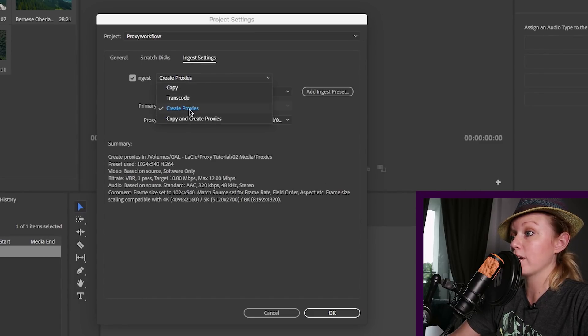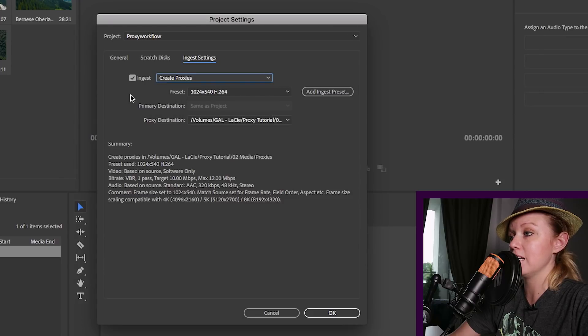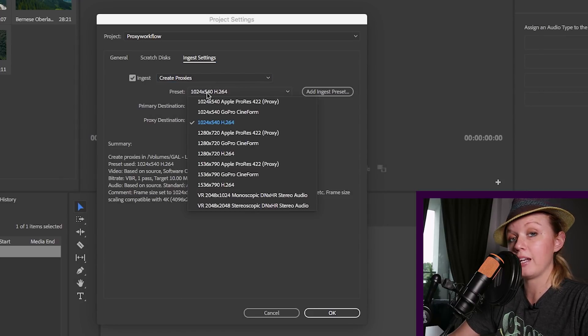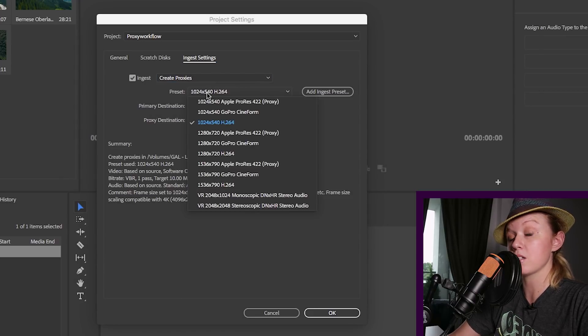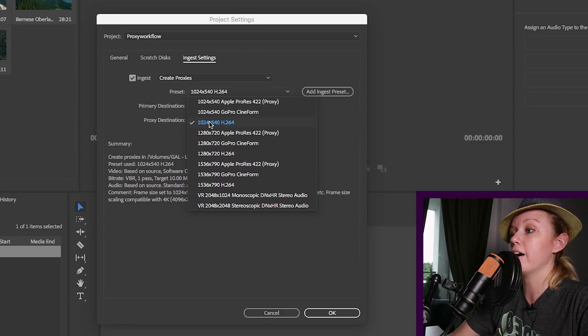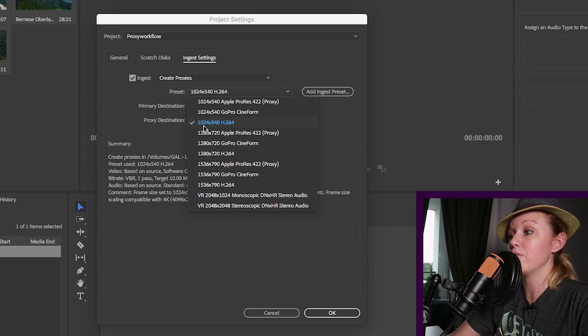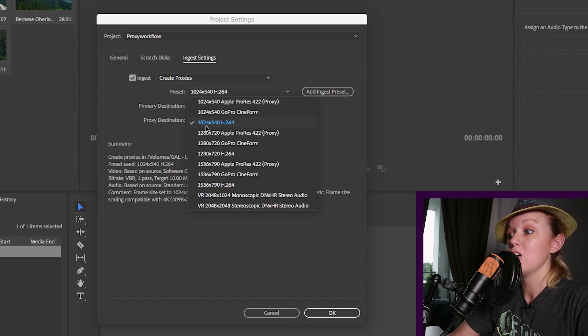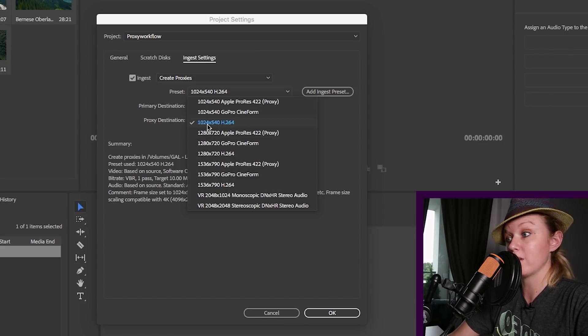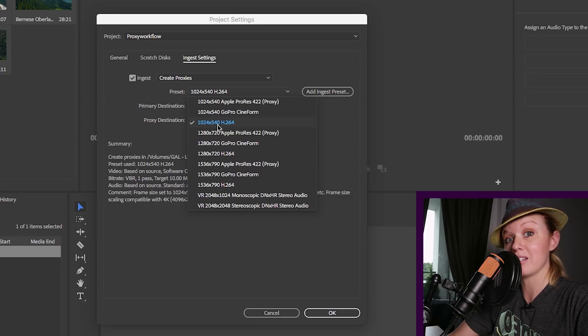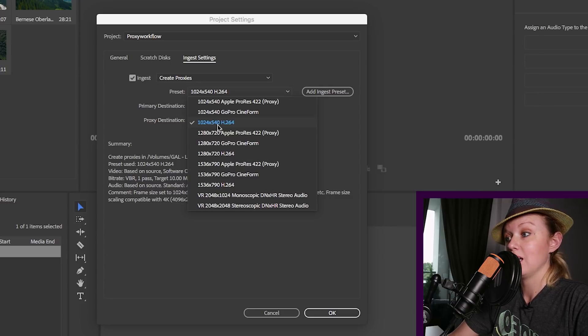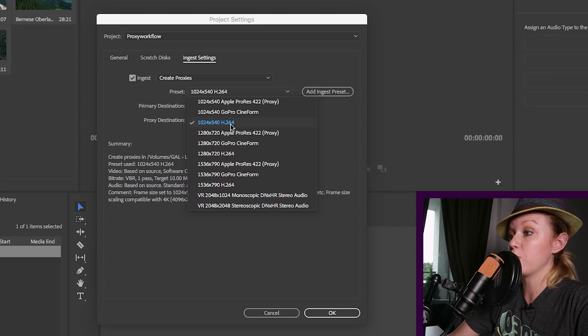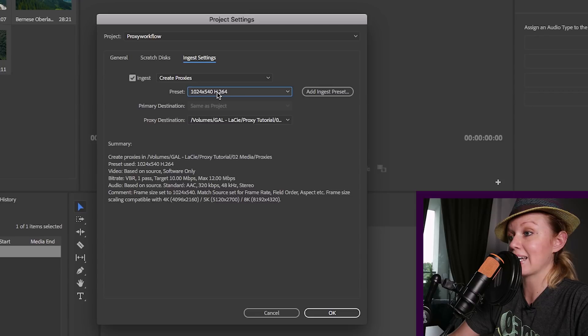And here is where you can adjust your ingest settings. So of course we want to create proxies, so make sure to have that selected. And then in terms of the preset, this will vary depending on what the resolution of your footage is. But because I want to make a quarter of my 4K footage, if you divide 4096 by four, you get 1024. And if you divide 2160 into four, you get 540. And we want to use the H.264 format, so we're going to select that.